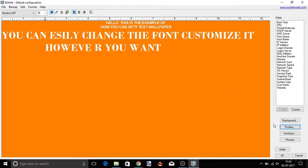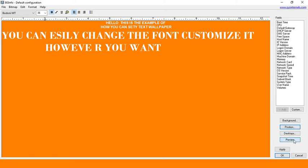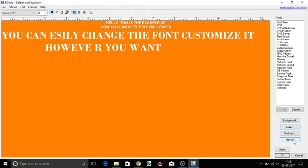For preview of your text wallpaper as desktop background in full screen, click on the preview button. When you are done, then apply the changes and click on OK button.